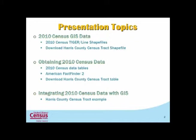So the first thing we're going to talk about is 2010 census GIS data — more specifically TIGER/Line shapefiles: where do we get them, and I'm going to show you how to download Harris County census tracks. Then where do we obtain the 2010 census data — the actual data tabulated to the 2010 geography? I'm going to show you how to find 2010 census data tables, we're going to talk about the American FactFinder 2, and again we're going to download Harris County census track data using the American FactFinder 2.